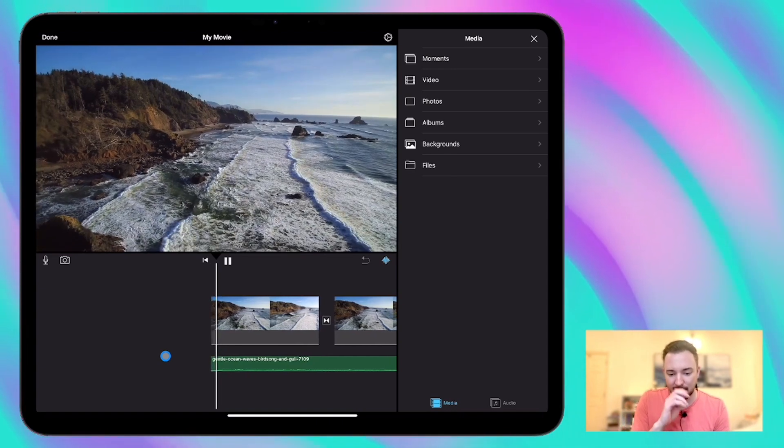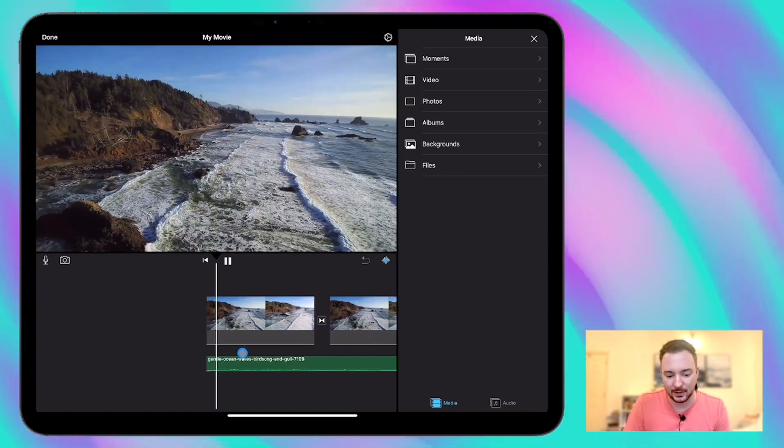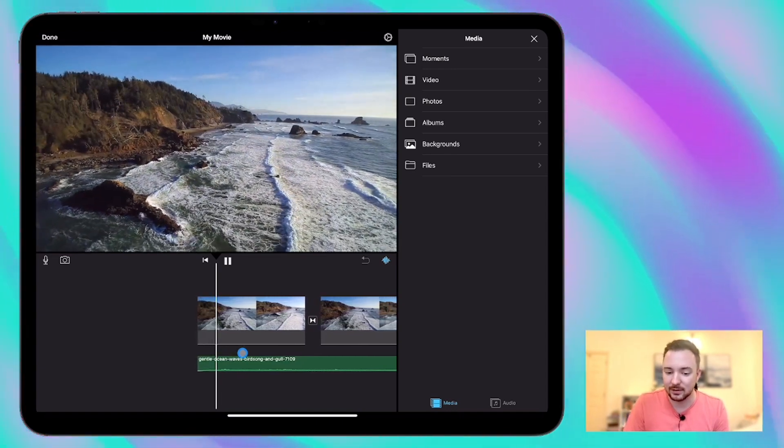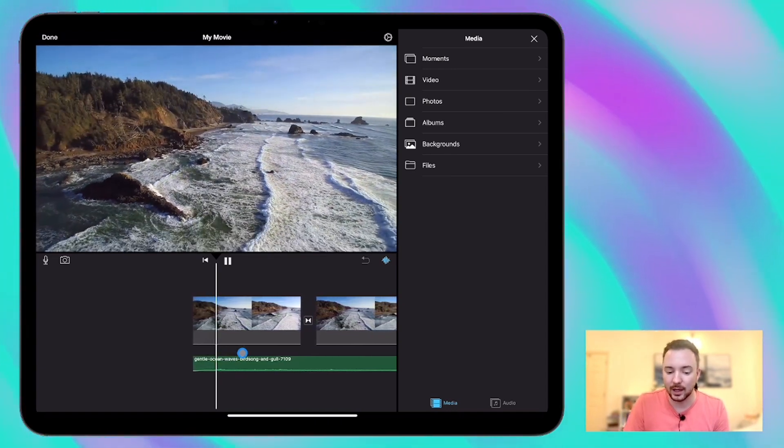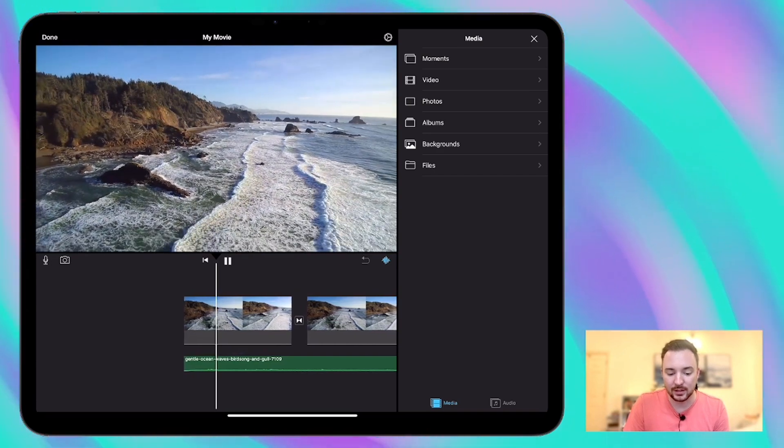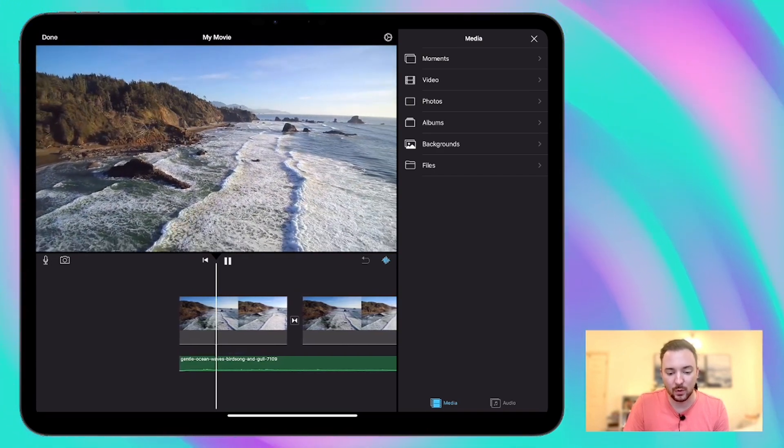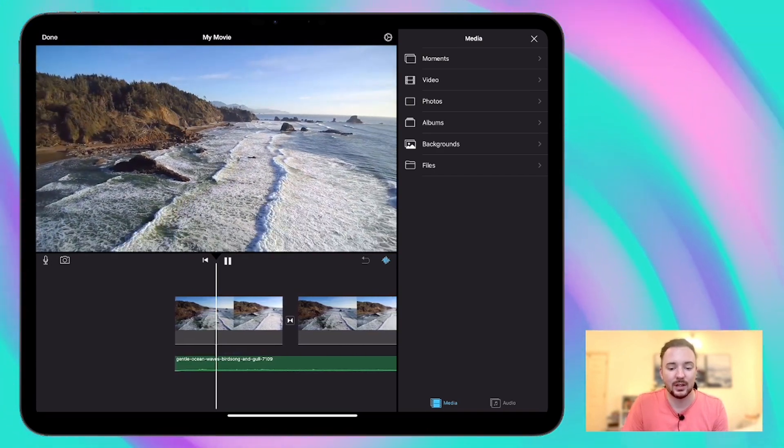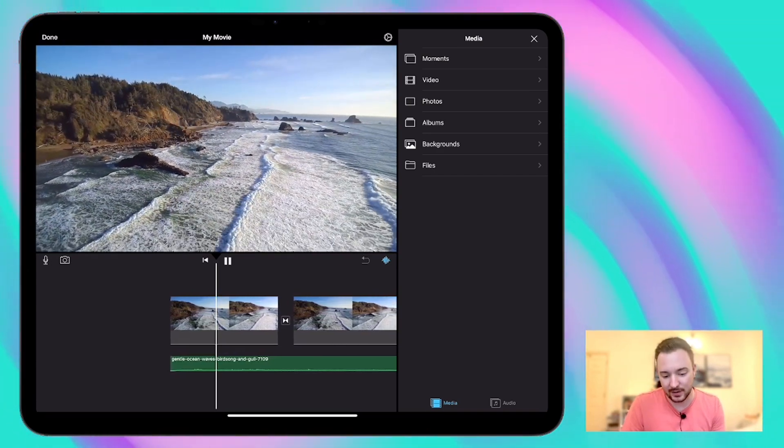And if we play, we should be able to hear that. Quite quiet at the moment. We've got some gentle ocean wave sounds to go with our video.